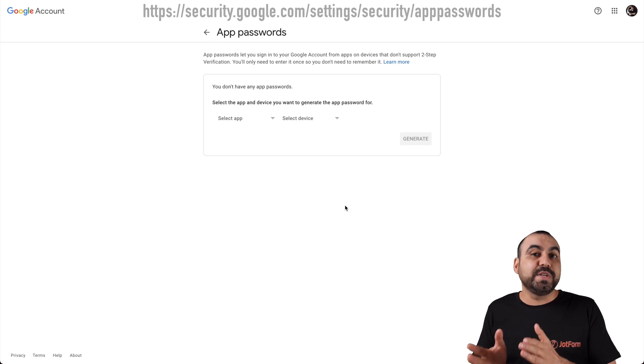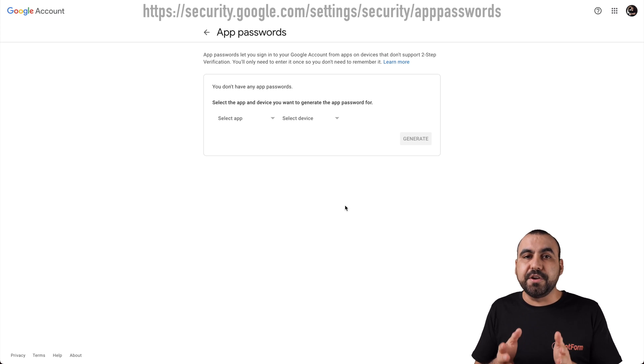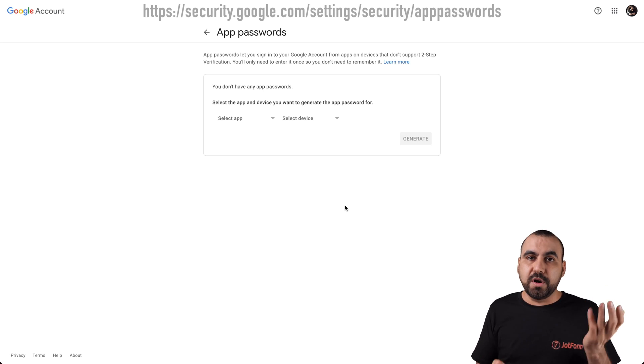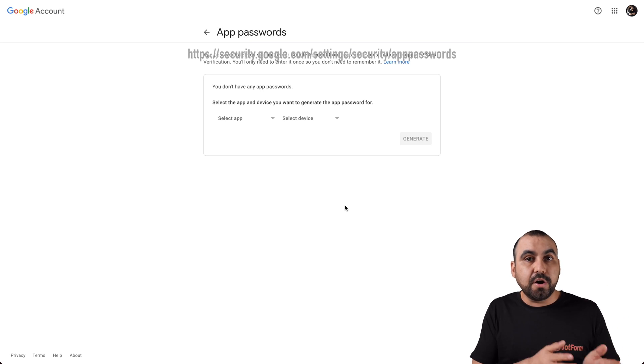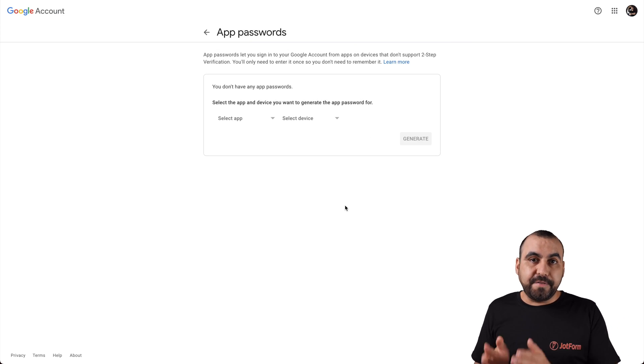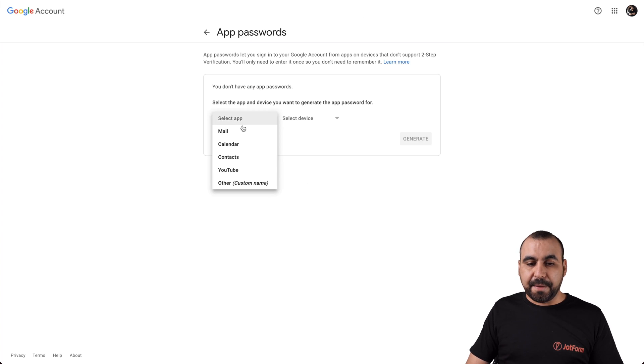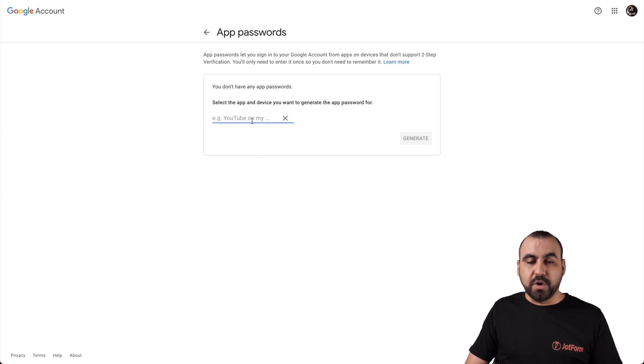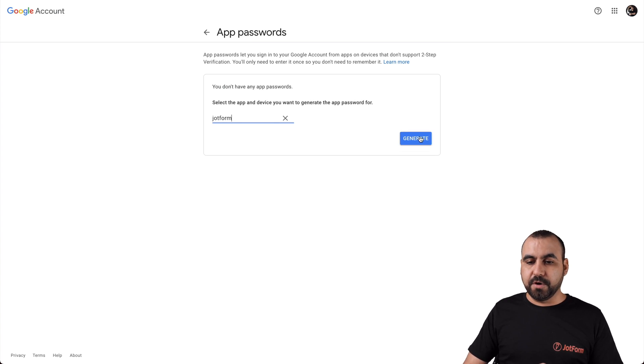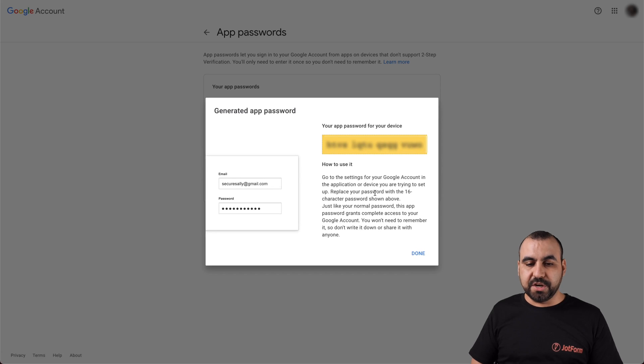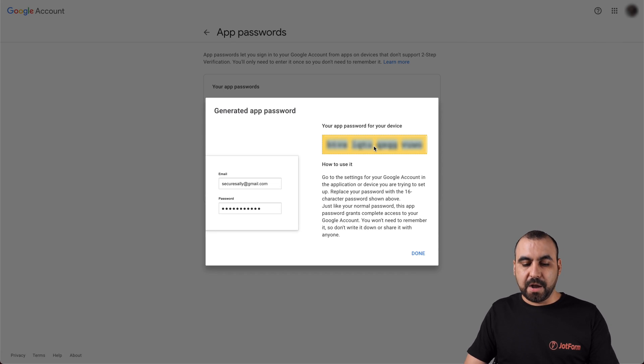Once we set up SMTP, I'll let you know why you need to set up one or the other depending if you have on or off factor authentication. So let's click on select app, other. We're going to name this just for finding it later on, JotForm. We're going to generate and now we have a secure password that we can use via SMTP. Let's go ahead and copy this one.